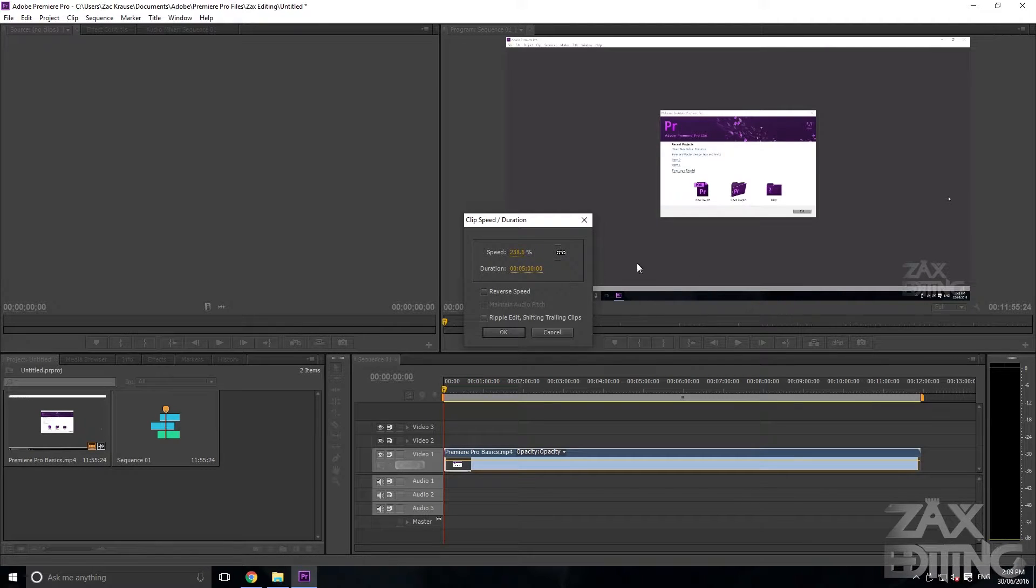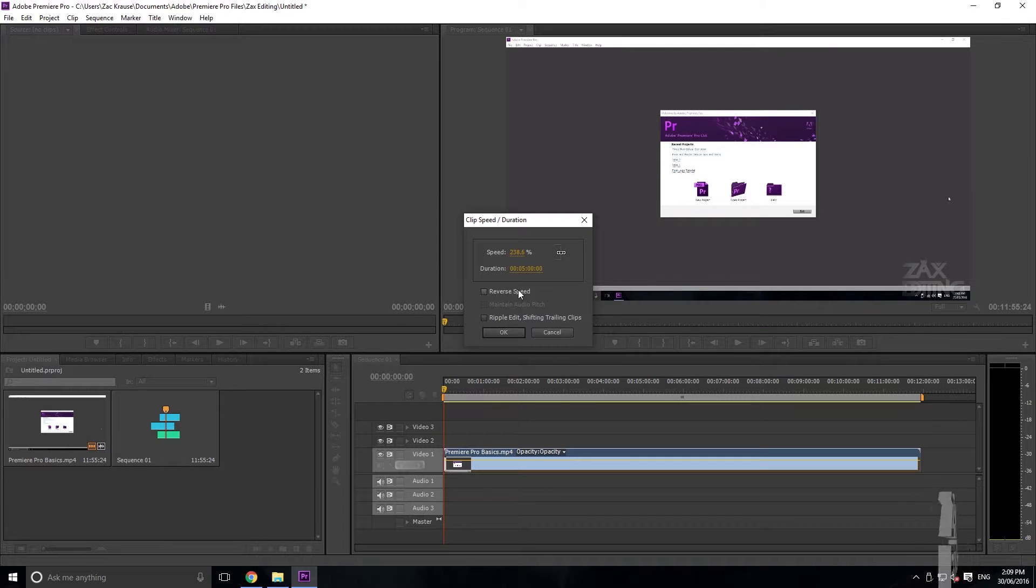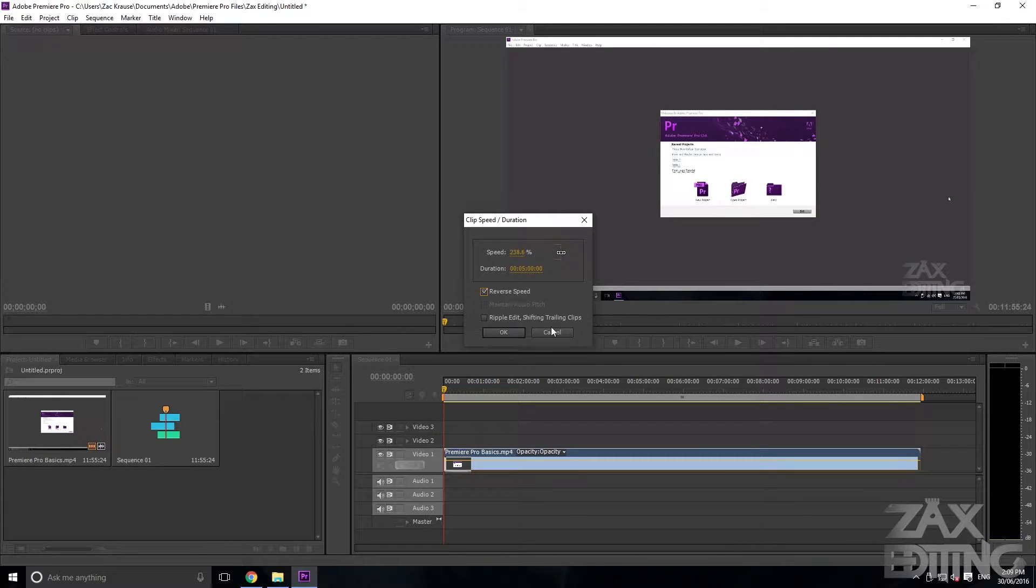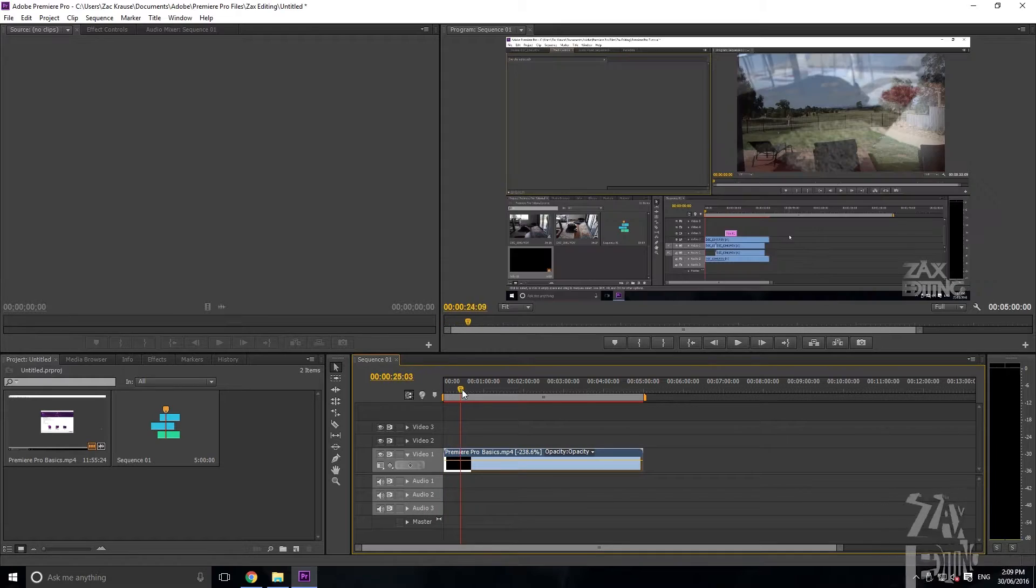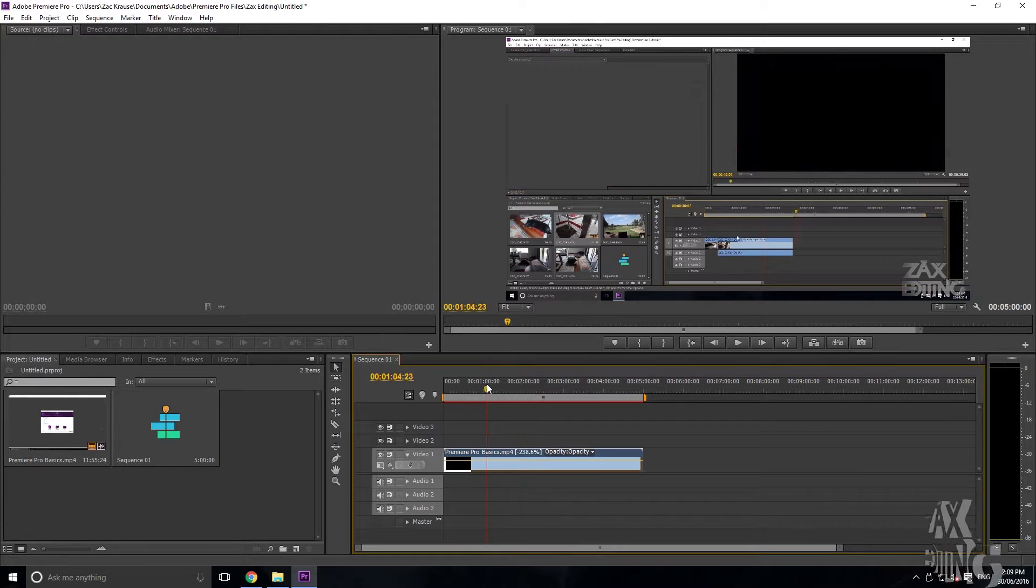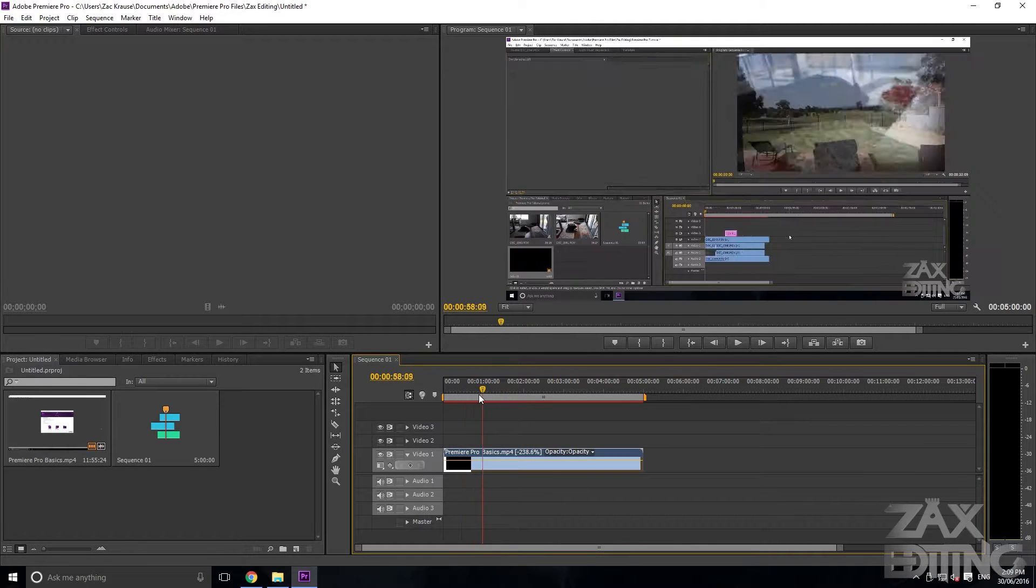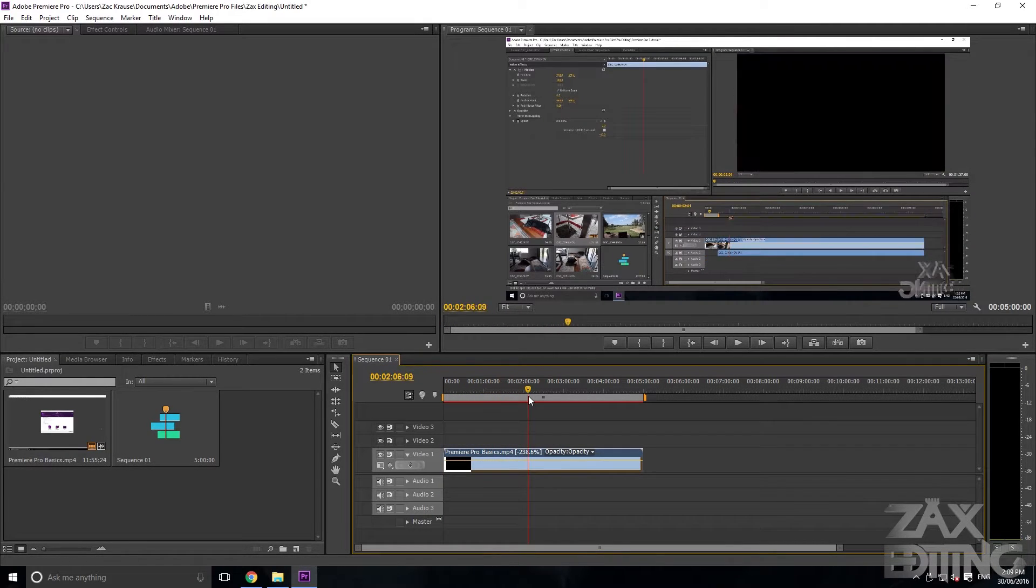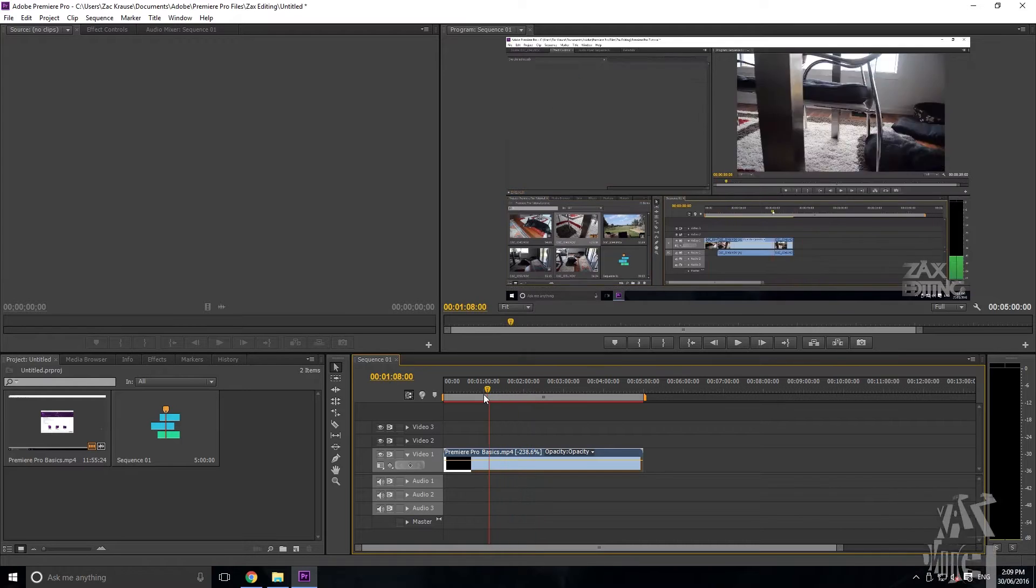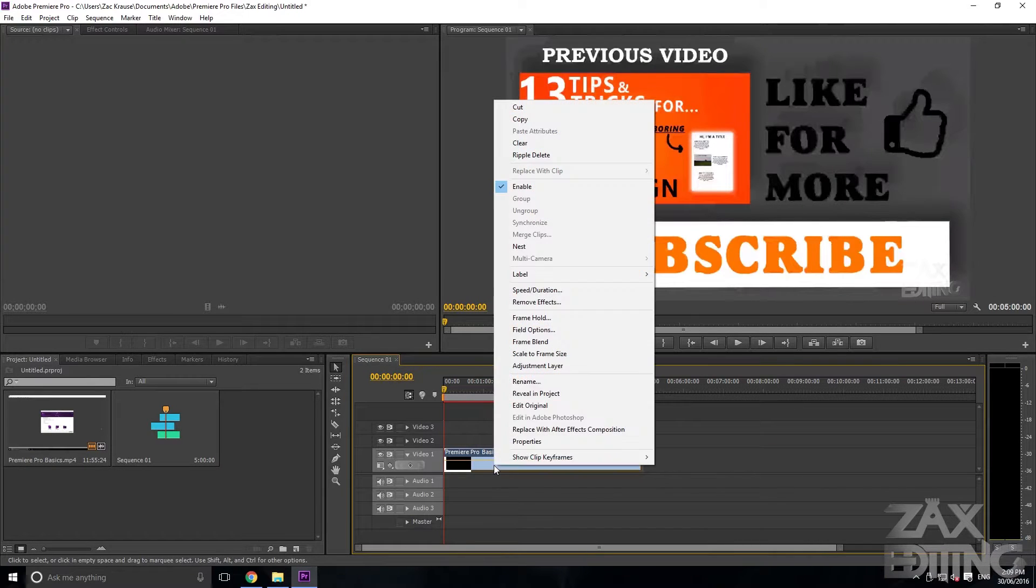Say we've got that, so now you know it's going to be going quicker. If you hit Reverse Speed and we hit OK, then it's going to be going backwards in that speed. Now it's all going to be playing backwards.